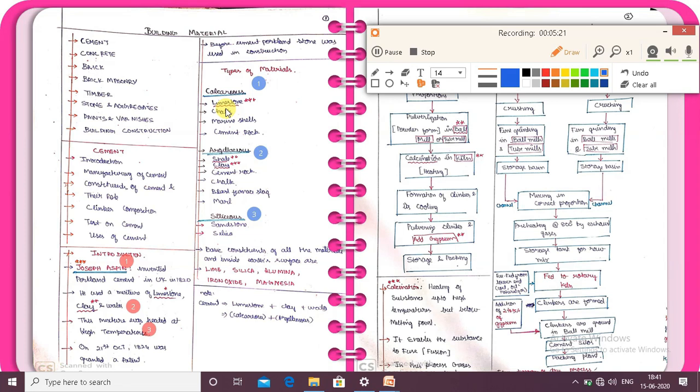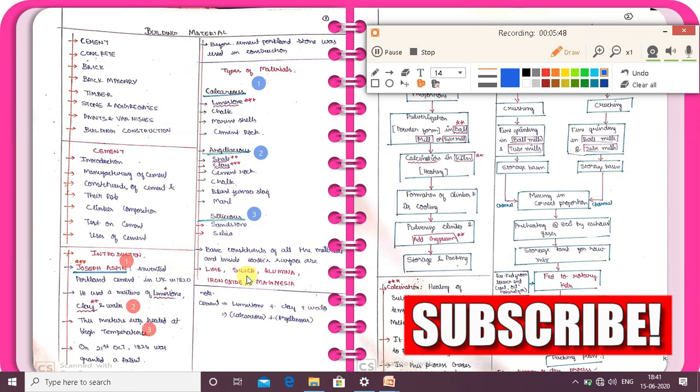Calcareous material examples: limestone, chalk, marine shell, cement rock. Argilisous material examples: shale, clay, cement rock, blast furnace slag, mar. Siliceous material examples: sandstone and silica. So the three types of material are calcareous, argilisous, and siliceous — these are the examples.